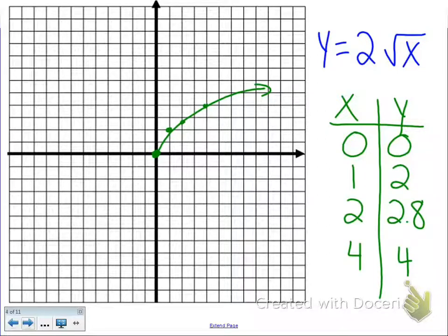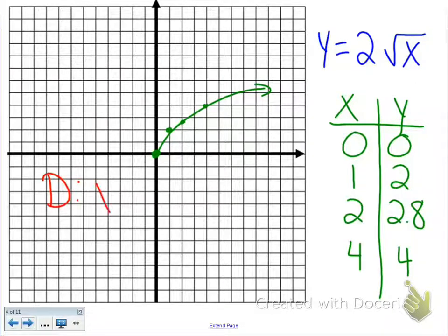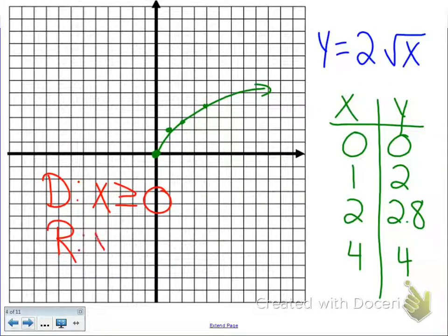This is what your graph should look like — you have your x-y chart and your graph. For domain and range: our domain starts at 0 again, so x is greater than or equal to 0, because we're going to the right and getting bigger numbers. Our range is y is greater than or equal to 0, because our starting point is at 0 and we get all numbers bigger than 0.